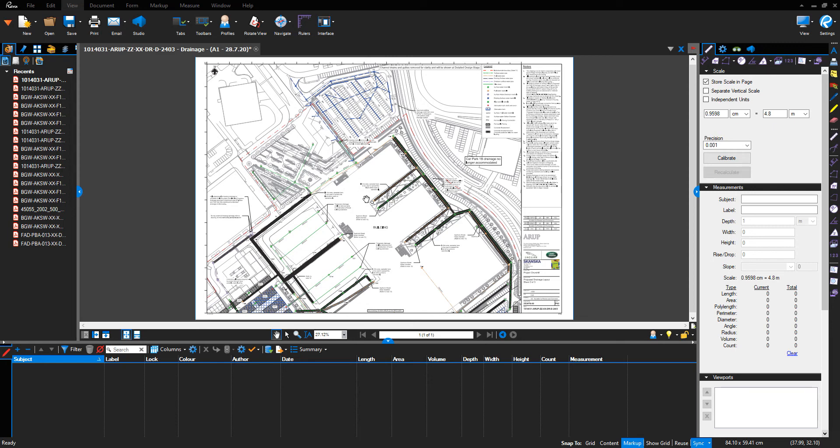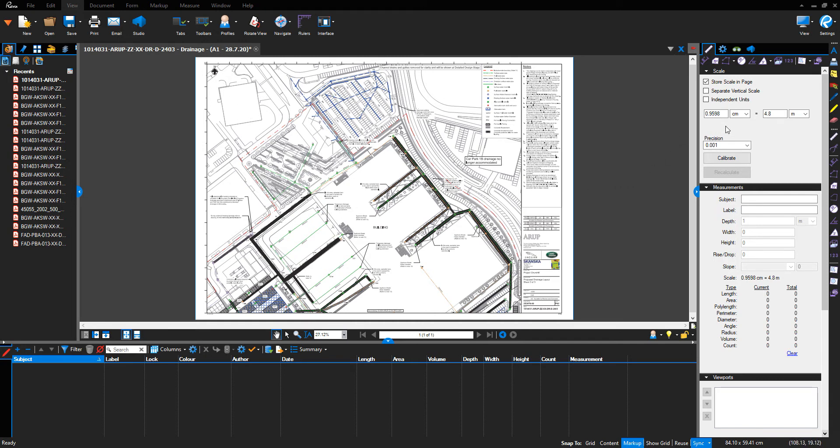Hello, welcome to Bluebeam tutorial. This is stormwater and foul water pipe run measurement. We've undertaken step one and saved the drawing to the correct size so it scales to A1. In this case, we've calibrated the drawing.